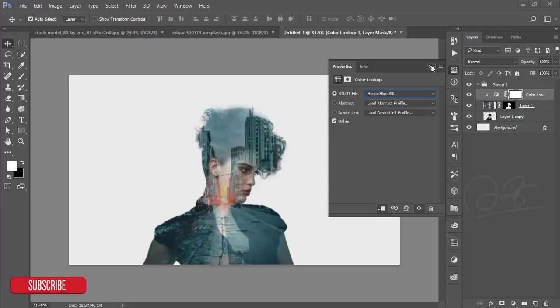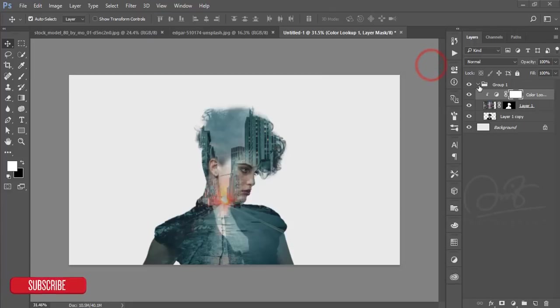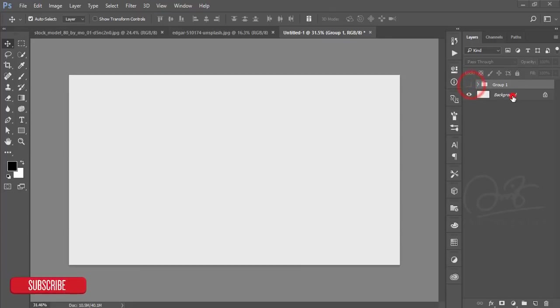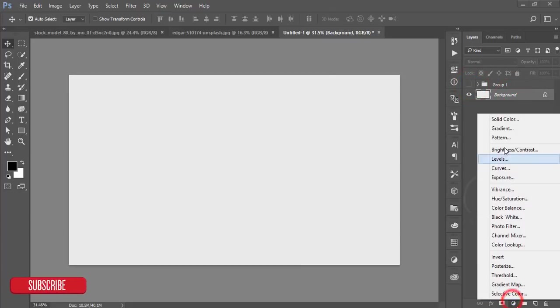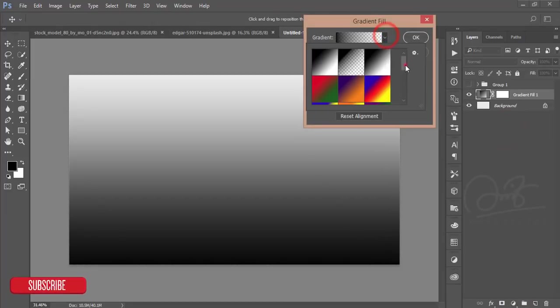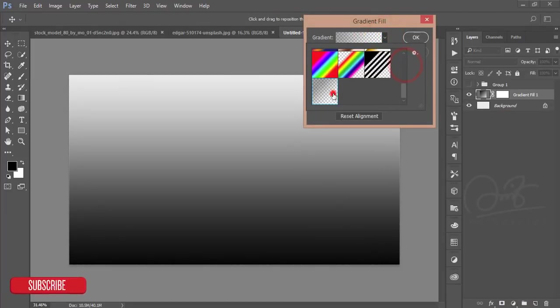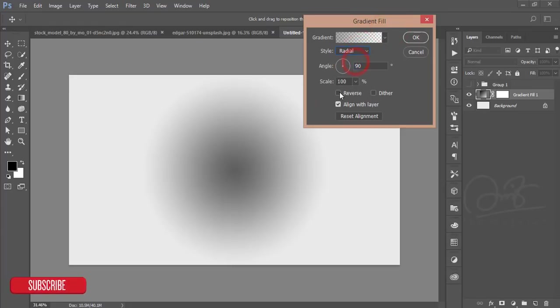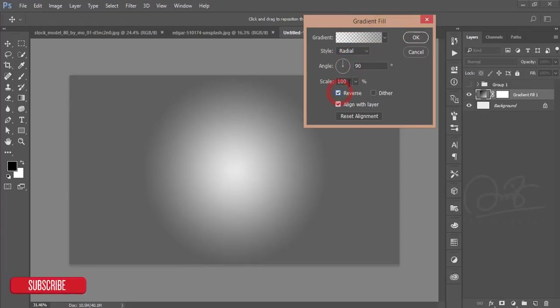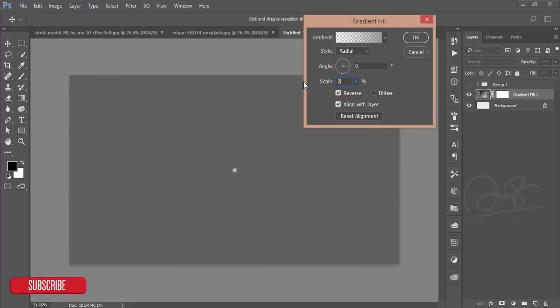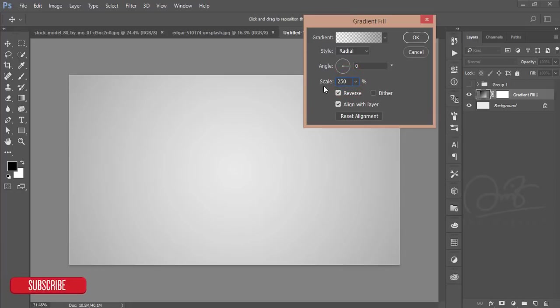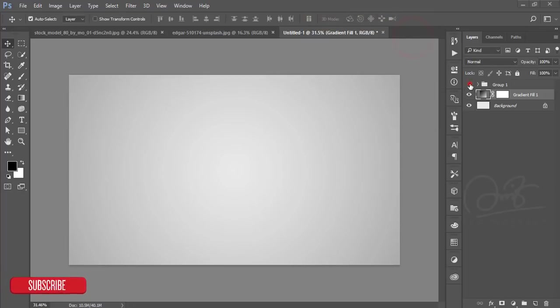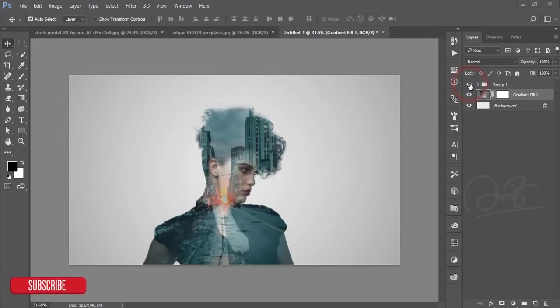Just turn off the group and go to the background layer. Go to the gradient options, select the last gradient, then go to the radial option. Make it reverse, 0% angle, and the scale will be 250. Just drop and then turn it on.